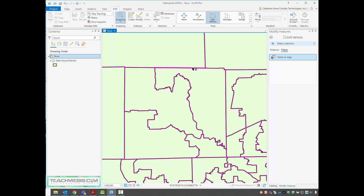You'll also notice now my edges are being highlighted in this purpley-pink color. As my mouse hovers over them, they'll brighten, and that's how I know which edge I'm about to select. Here we've got our state house districts.